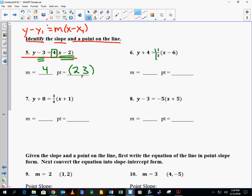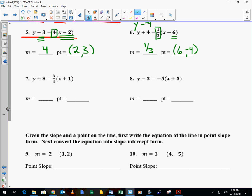Number 6: the slope is 1/3. The point on the line has an x value of 6, but the y value — you're subtracting a negative 4, since y plus 4 is the same as y minus negative 4. So negative 4 is your y value — opposite of what it looks like for the point. I know that's new for you, but with practice we'll get it.